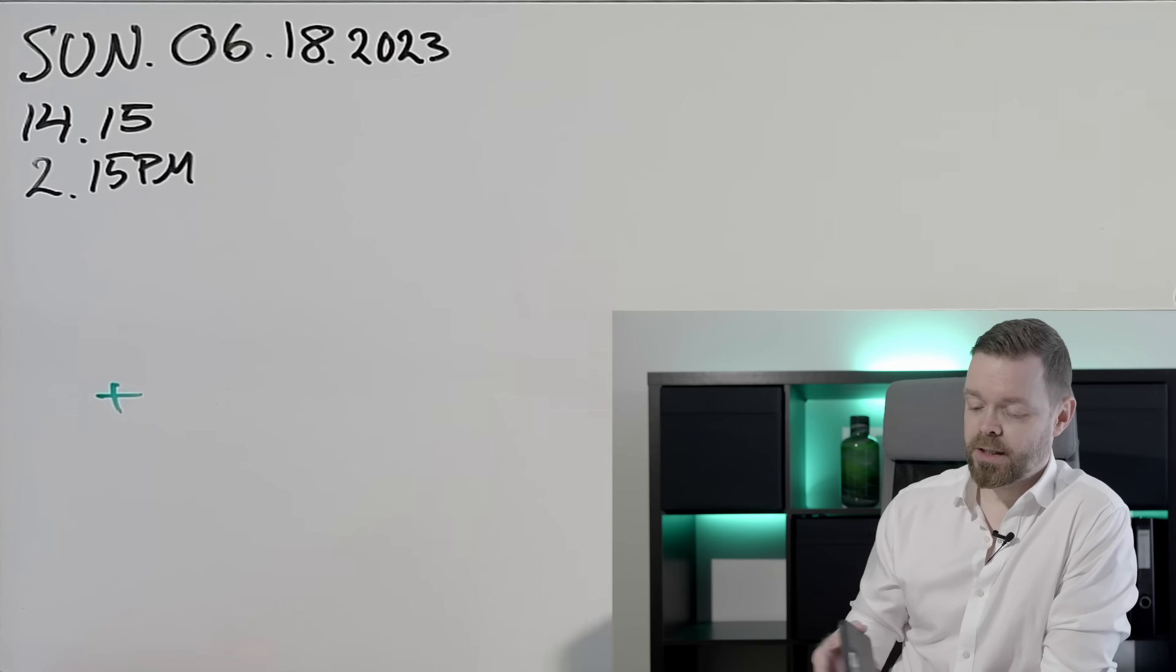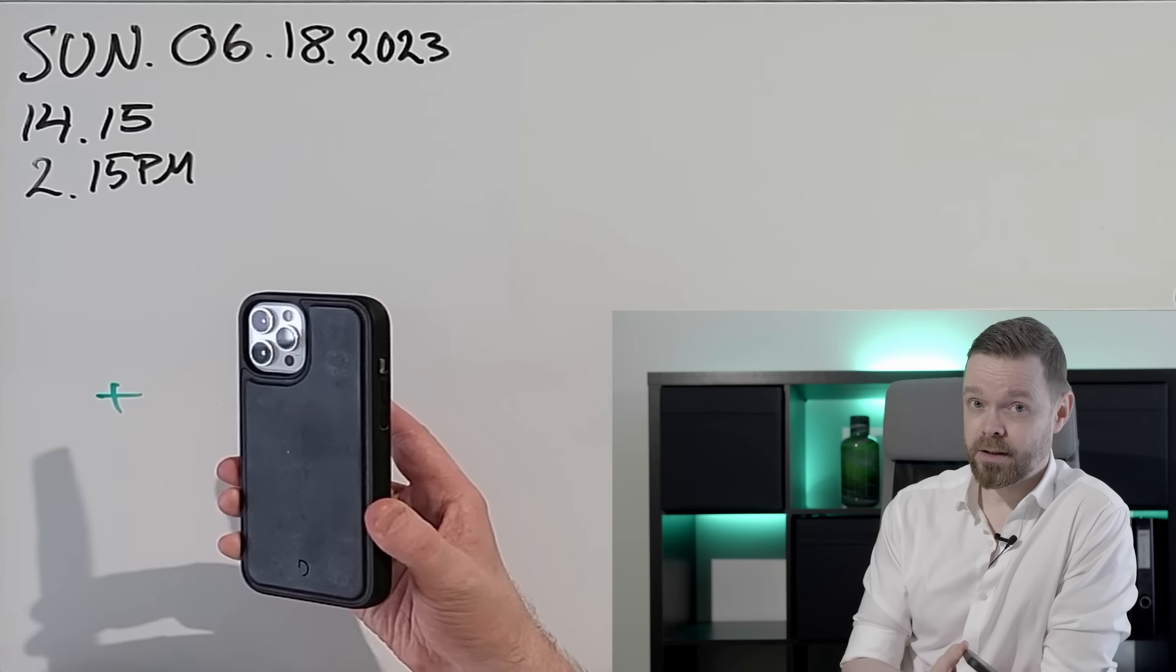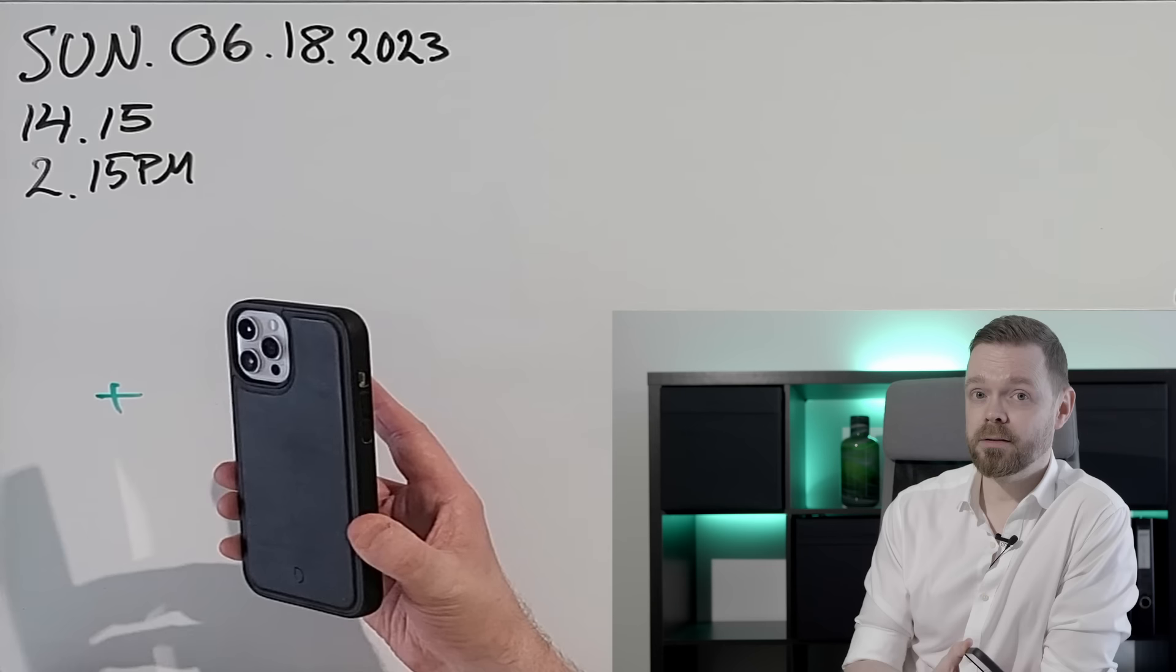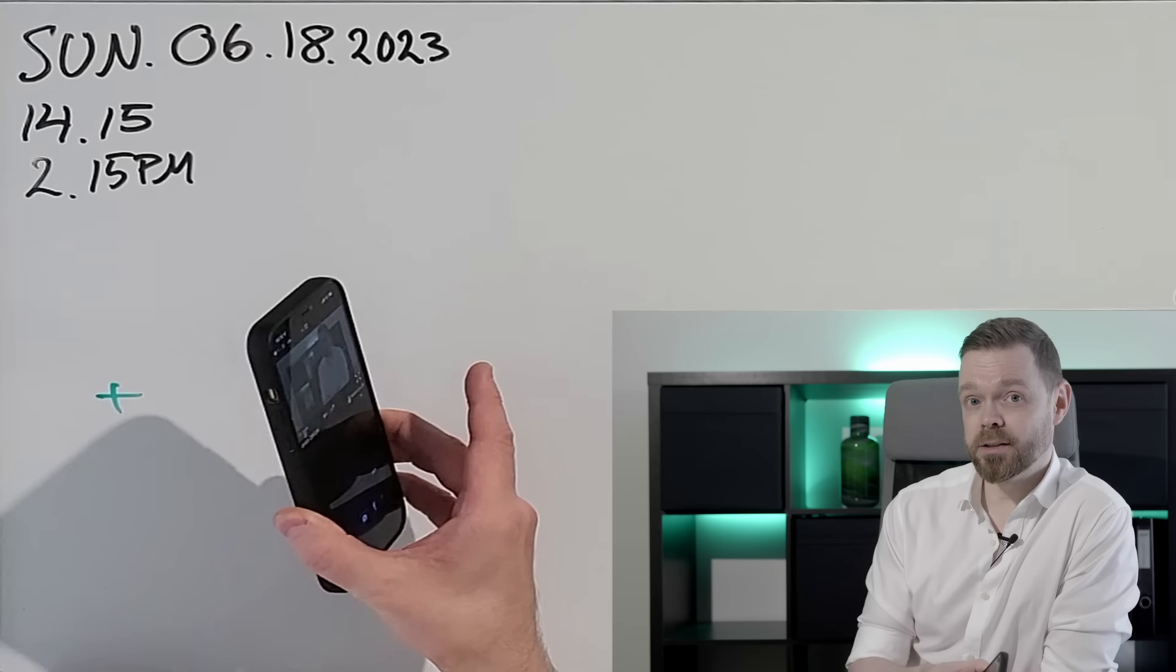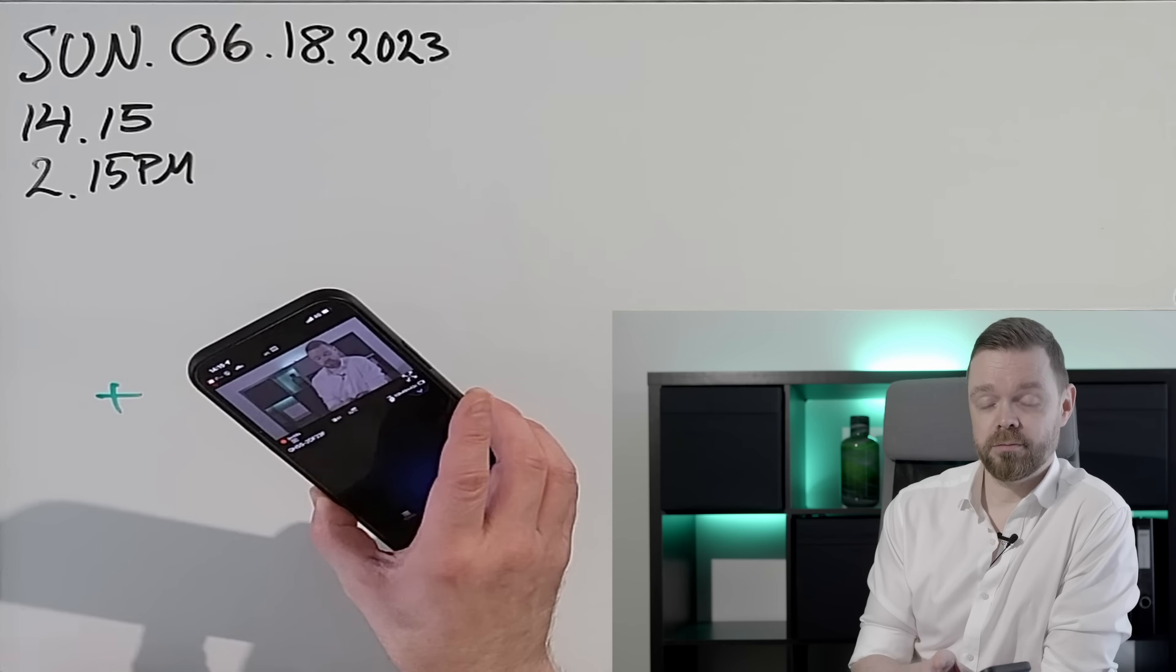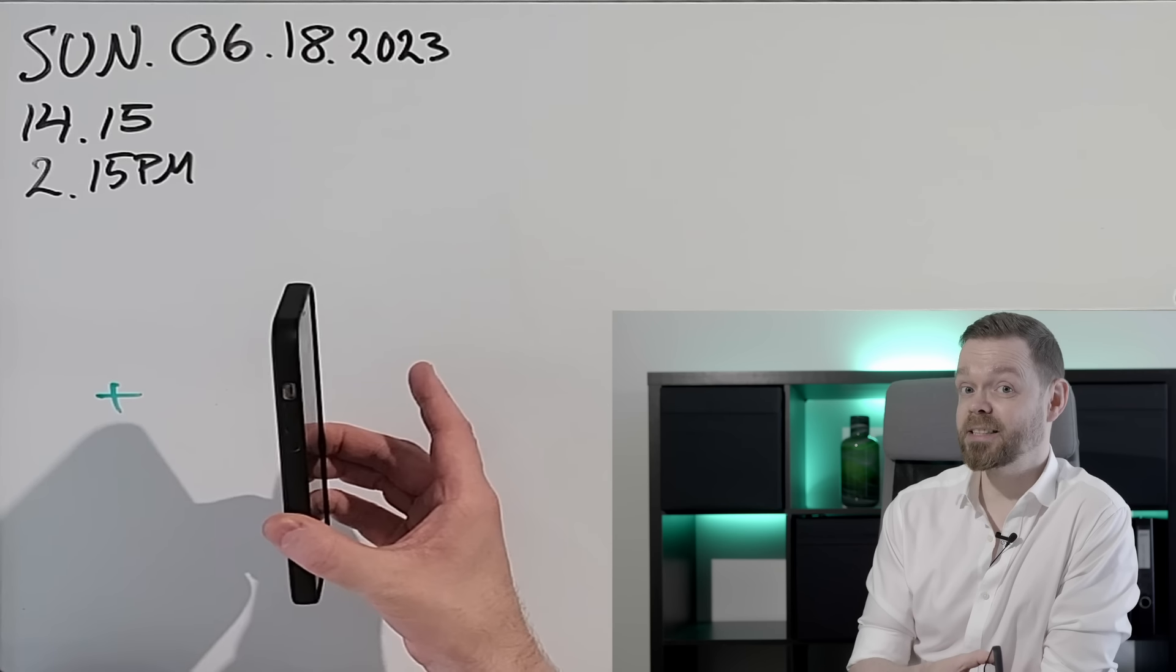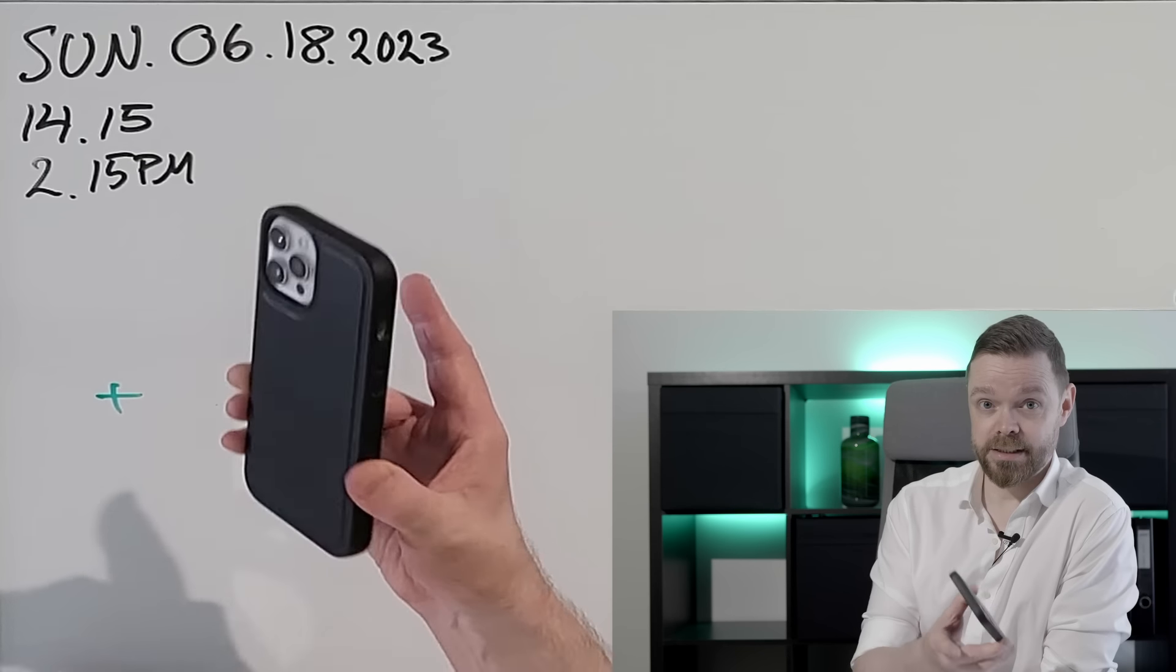This thing is called a mobile. Telephone. Mobile telephone. Cellular device. A mobile. This thing.